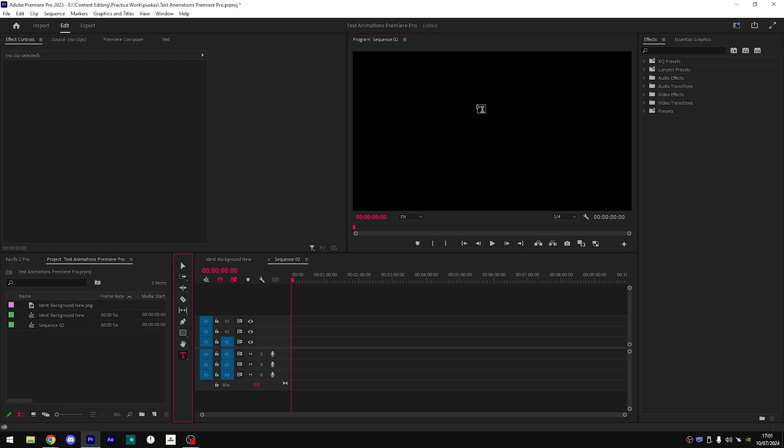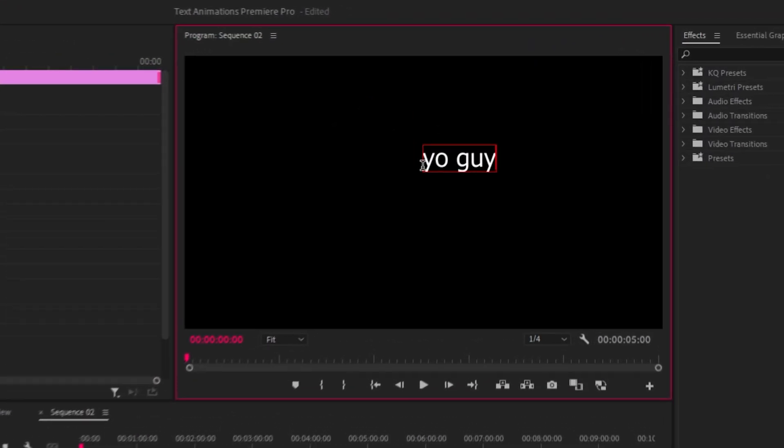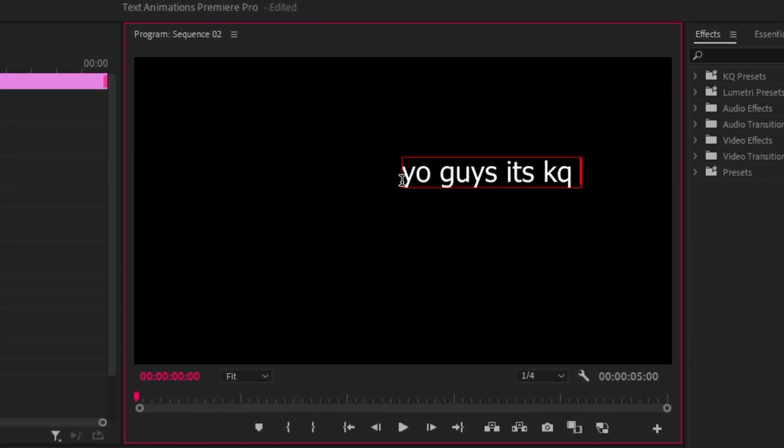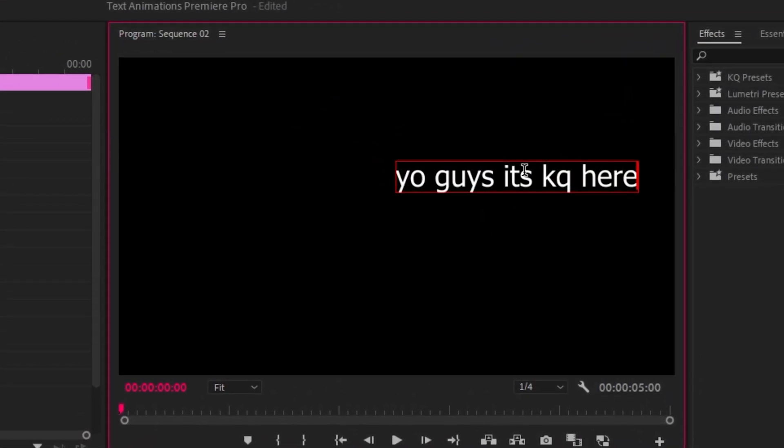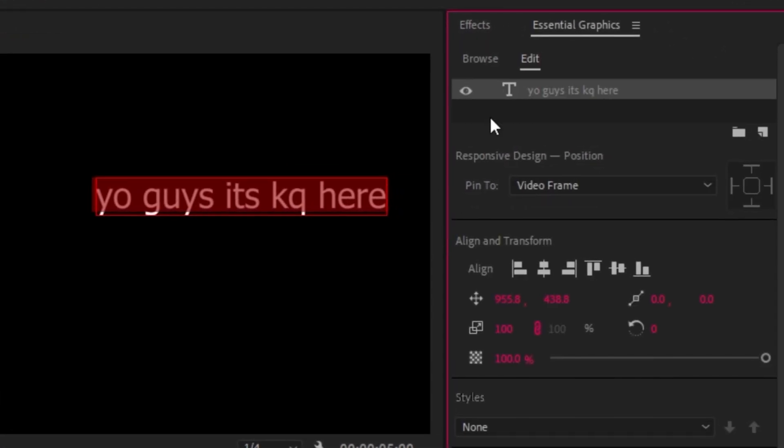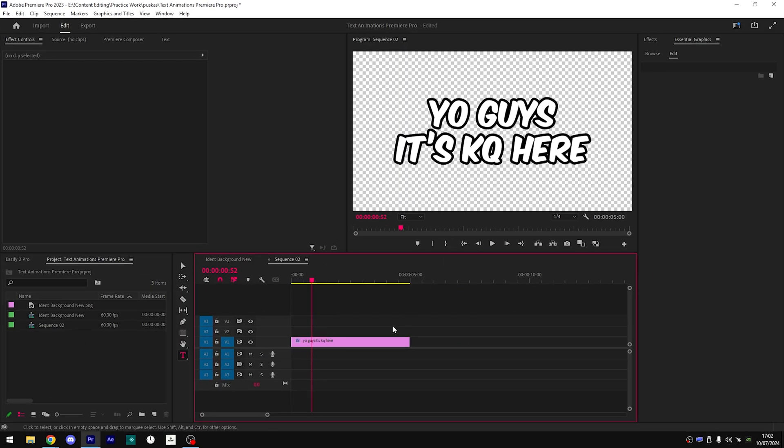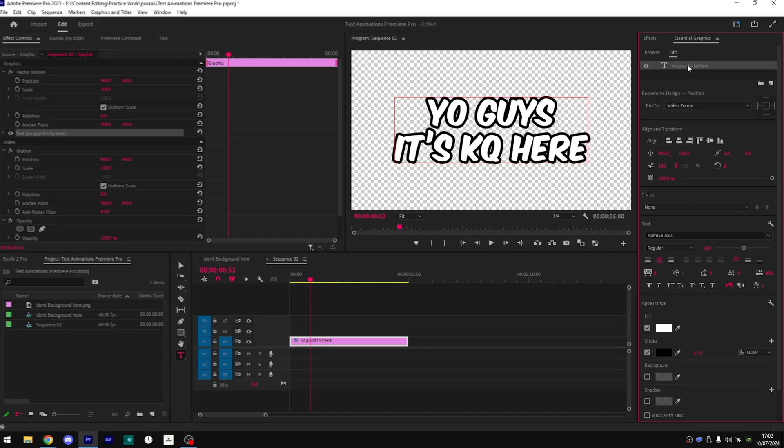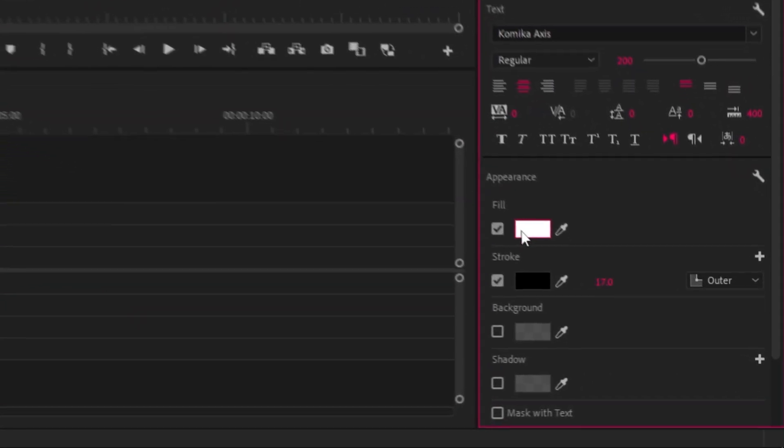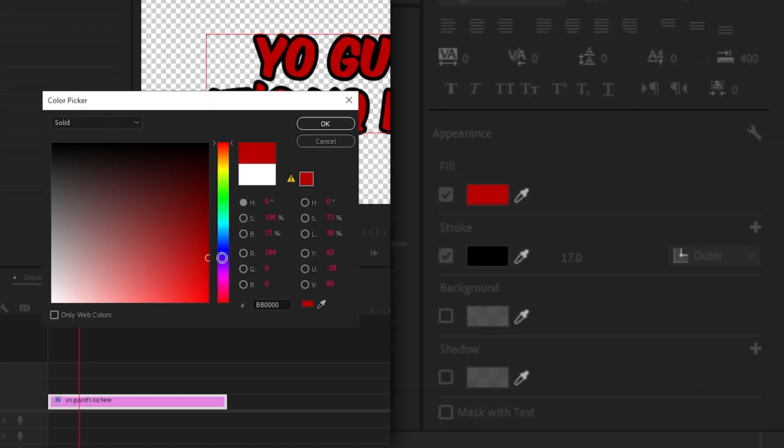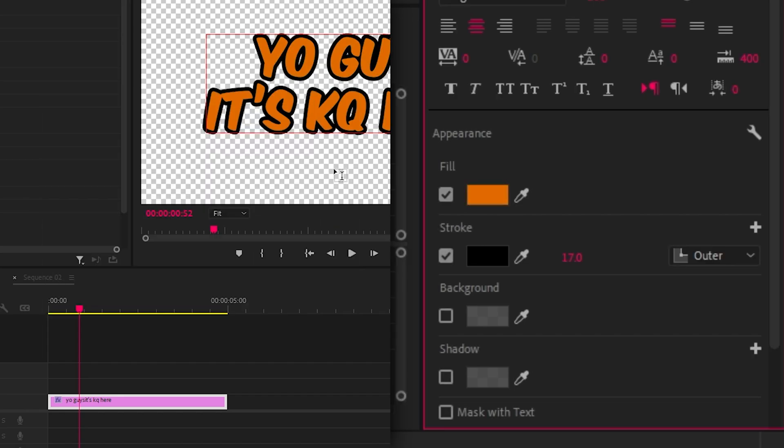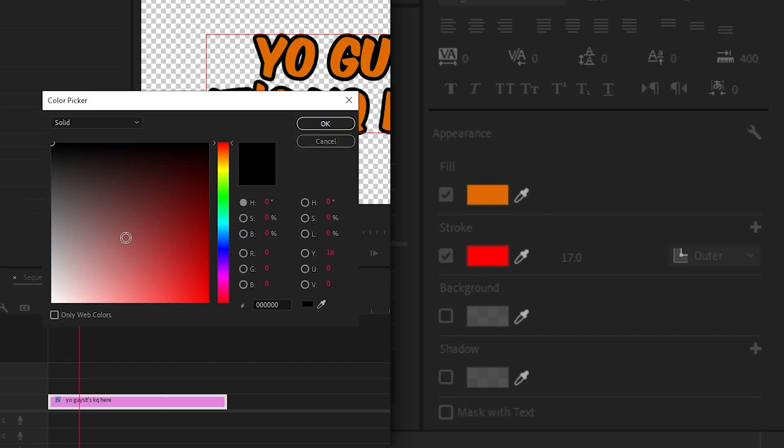What I'm going to do now is write in my text so I'm going to write yo guys it's KQ here, and then I'm going to reposition it and resize it and change the font. Once you have your text how you like it, you want to go and change the color, the fill and the stroke to something that is going to be more visible instead of white on white. So I'm going to go with orange and I'm going to make the stroke red.